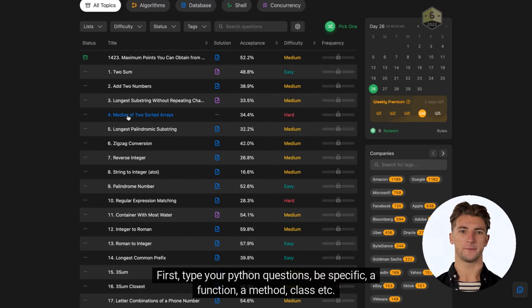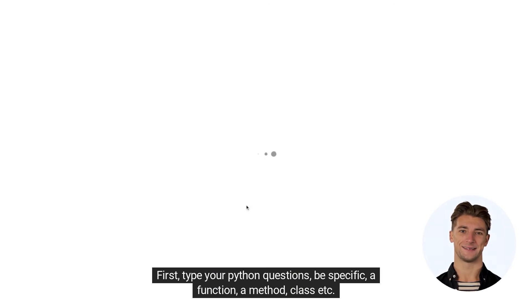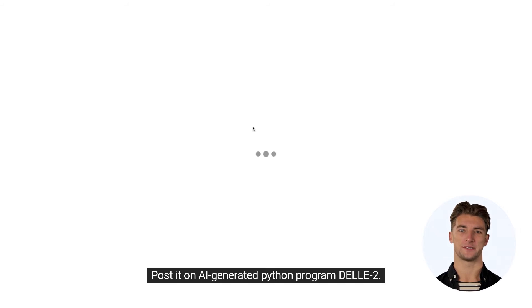First, type your Python questions — be specific: a function, a method, a class, etc. I will collect a problem from LeetCode and post it on the AI generated Python program DALL·E 2.